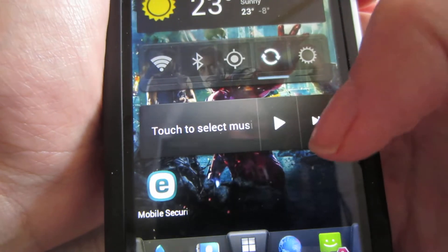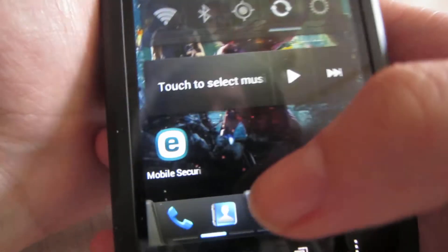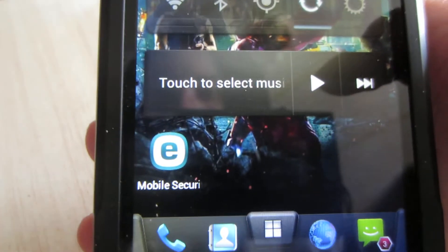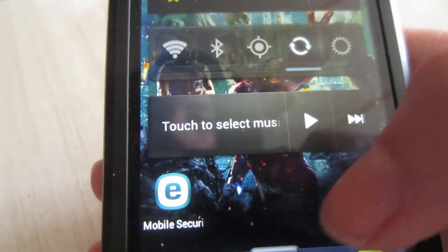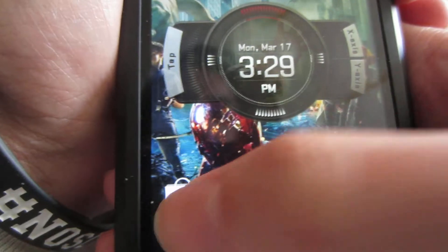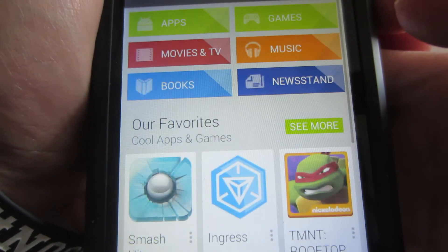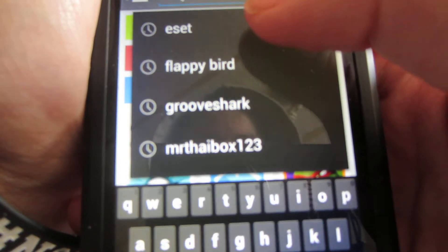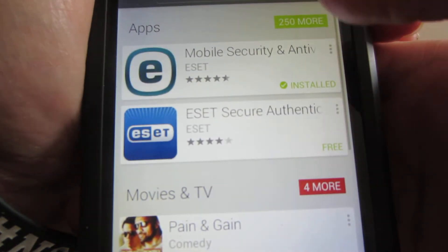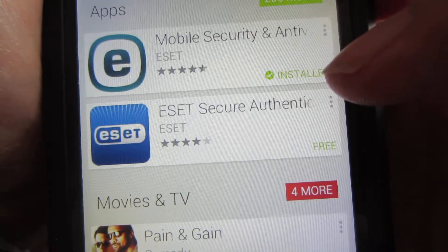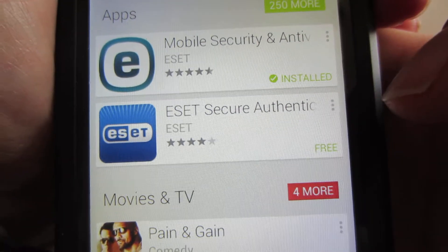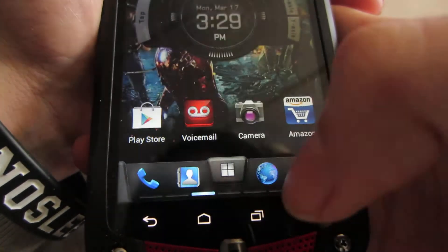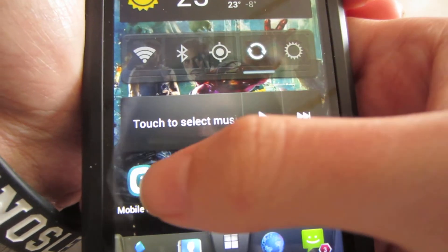Welcome to the review of ESET's mobile security. As you can see, I have it installed on my Android cell phone. We're going to go to the Play Store and show you how to download it. This is a free application — go to the search bar and type in ESET. There it is: Mobile Security Antivirus. It's already installed, so we'll go back to home and launch the application.